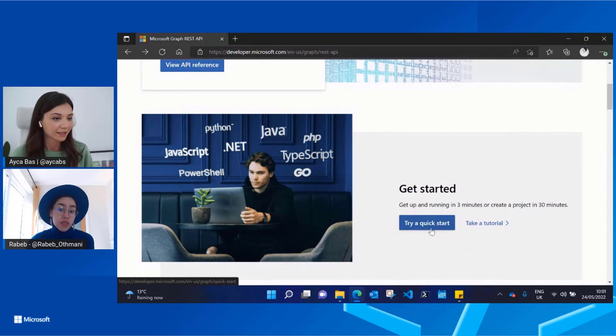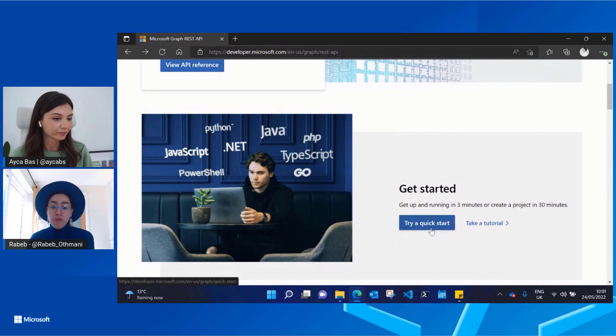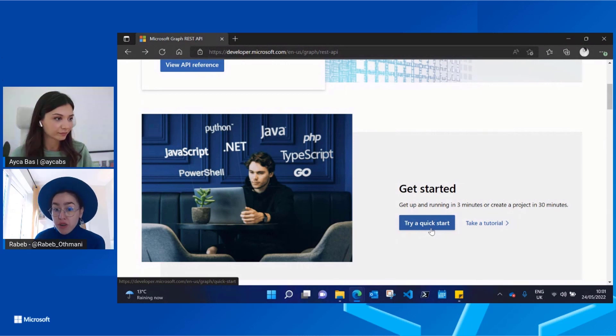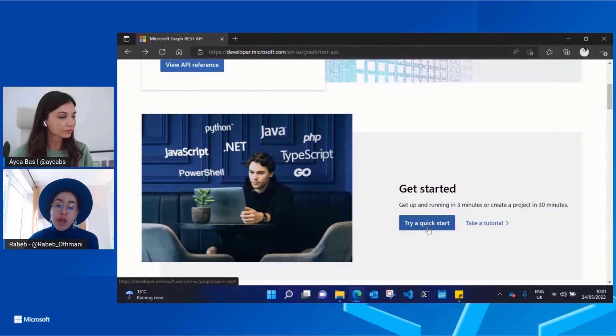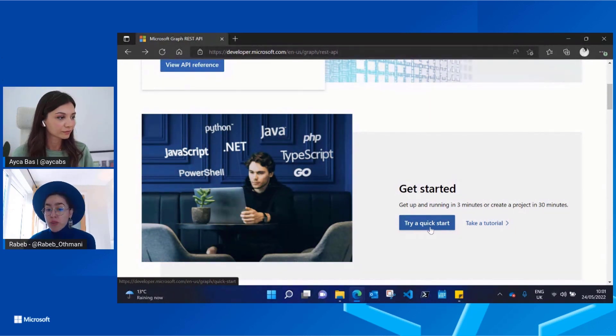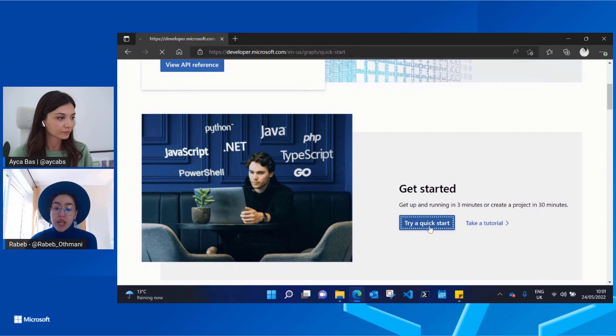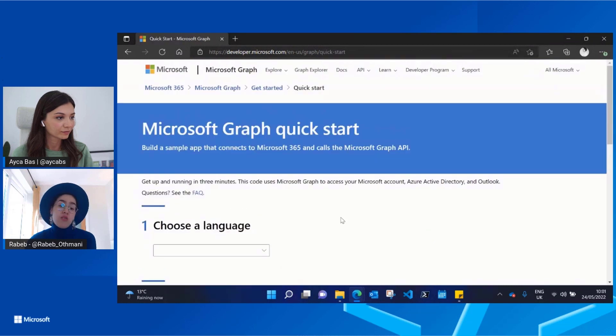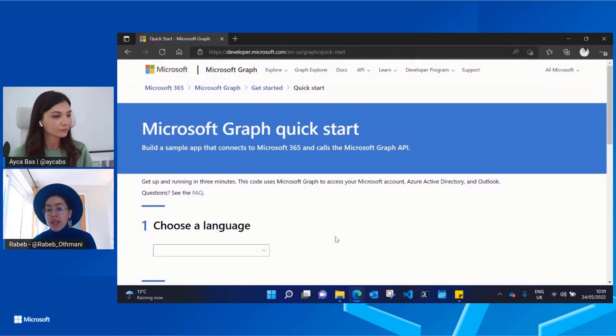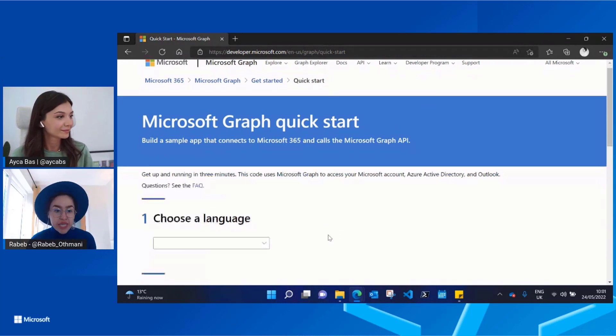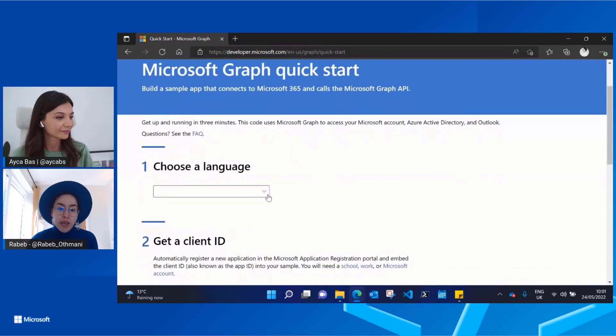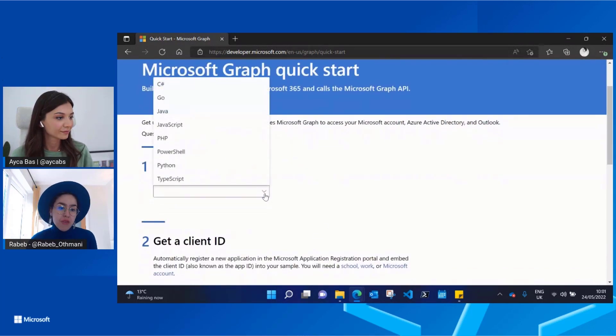Yes, so this is also something we've been working on. This is an updated version of the Quick Starts. And again, the idea is to get a developer up and running in three minutes, to have that Hello World kind of experience very quickly and very easily. We have a variety of languages available here for developers.